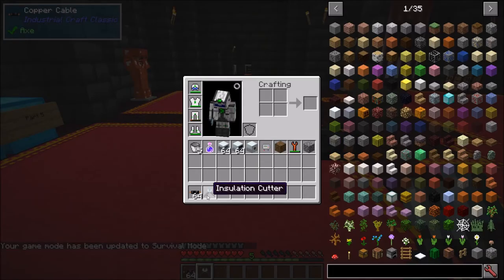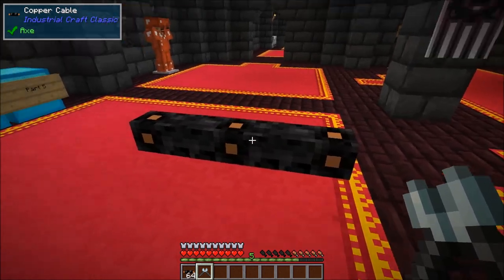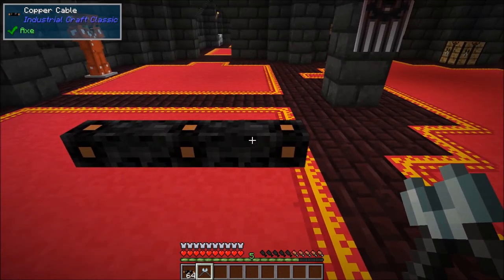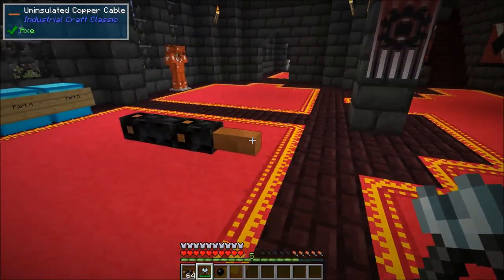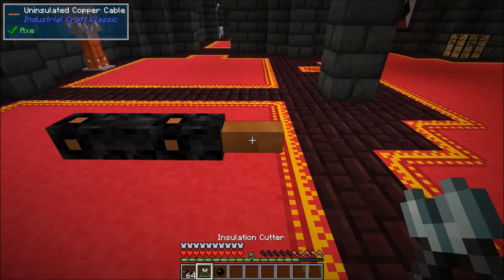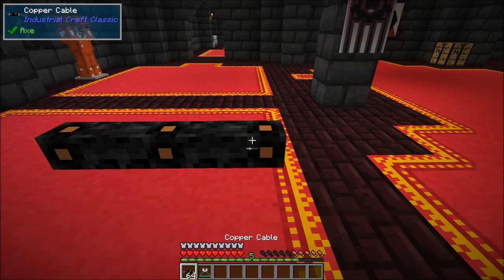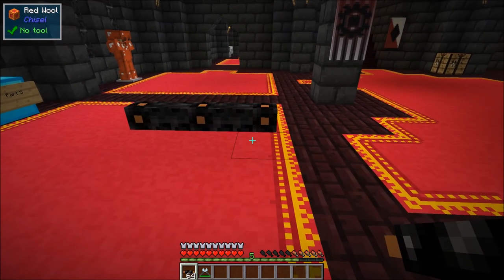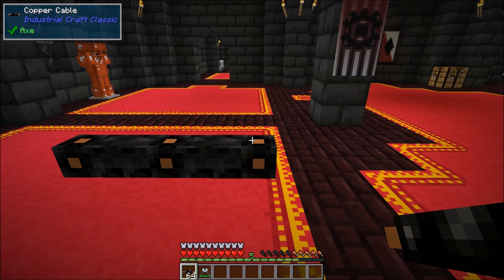Since we're talking about insulation and cables, let's cover the insulation cutter. This is a basic tool, very easy to craft. If you have insulated copper cable you can left-click it to pull the rubber off, making it uninsulated. Then if you right-click it with rubber in your inventory you can re-insulate it — basically it gives you a way to actively change your cables in the world.